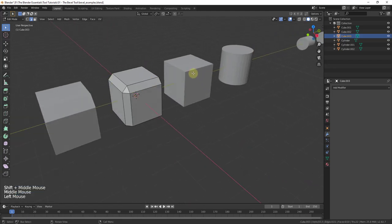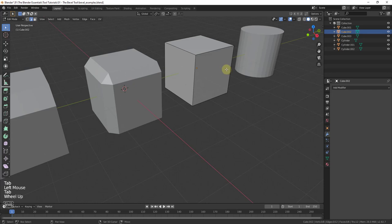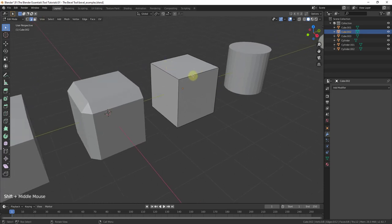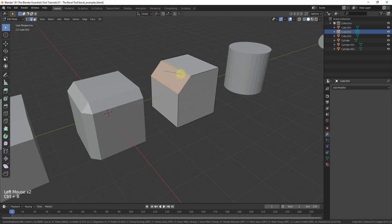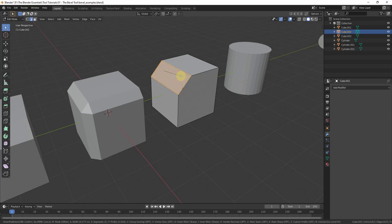Another thing you can do when beveling is, once you have the bevel tool active on a selected edge with Control+B, if you scroll your mouse wheel up or down, this adds additional edges or vertices along the curve being created. Scrolling up adds more cuts, creating a very smooth curved face, while scrolling down reduces them to just a couple of edges. So with the bevel tool active, scrolling up increases the number of cuts, creating a smoother curve.